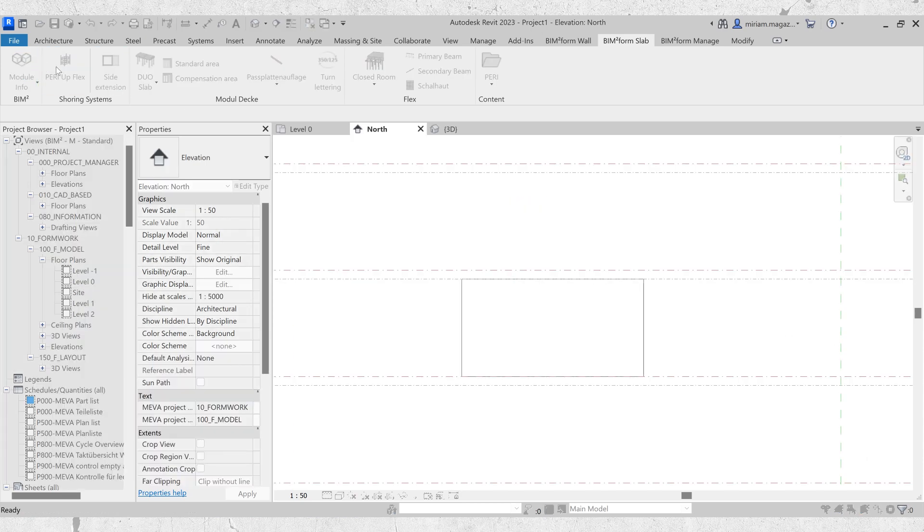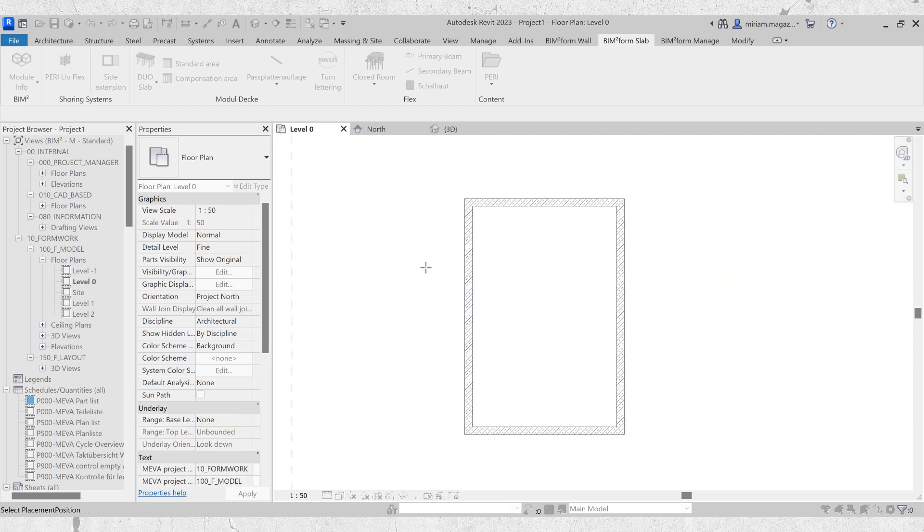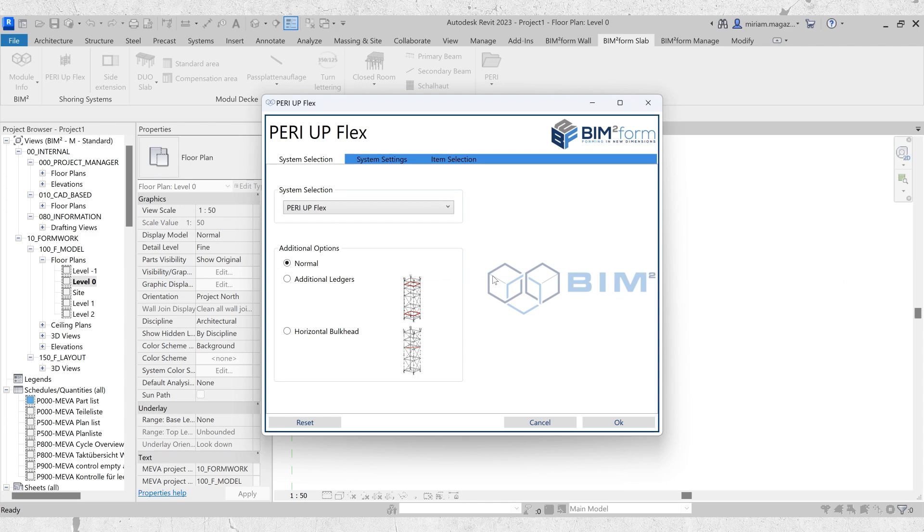When you click on the PeriUp Flex command, select a point wherever you want to place the support scaffold, and in a section or side view define the height by clicking a setup level and a limiting ceiling level. A window will then appear where you can define the properties of the support scaffold. Let's take a closer look.